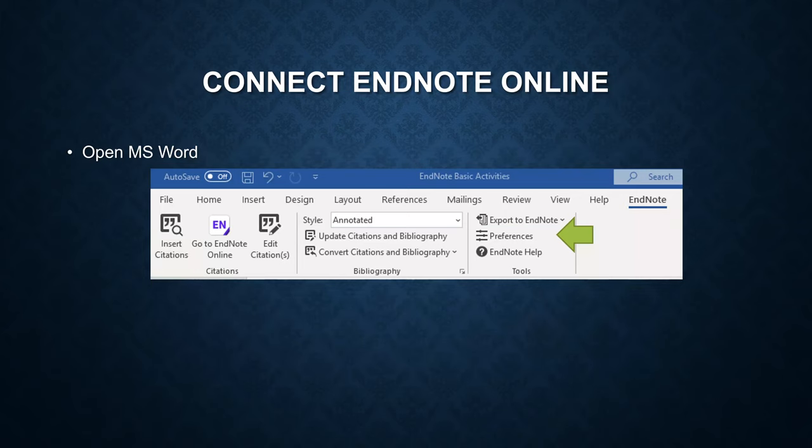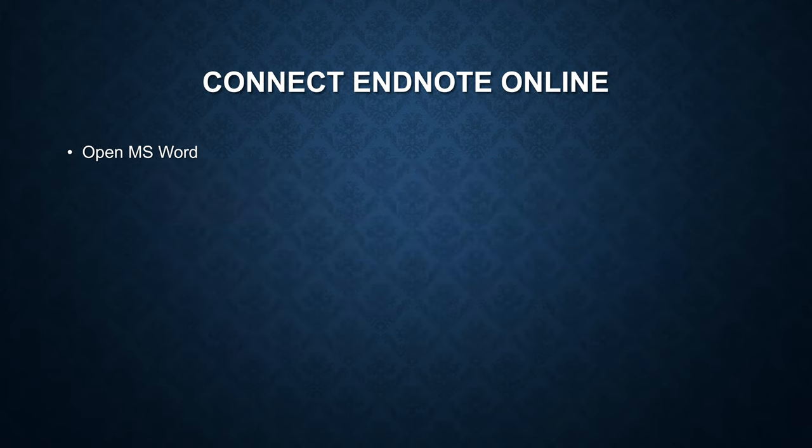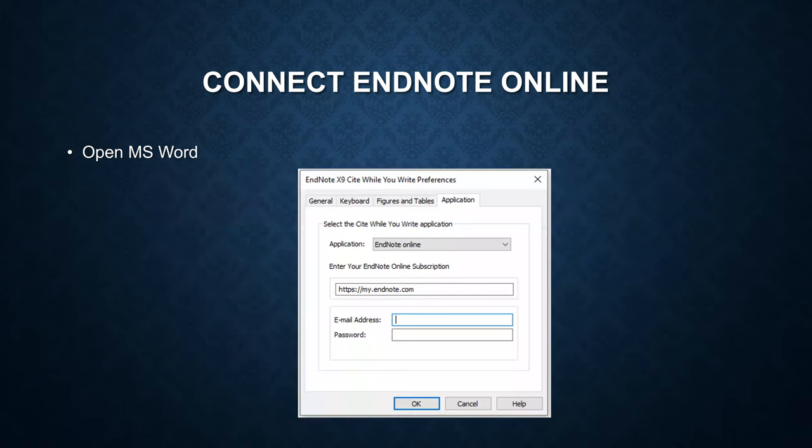To do that, click on preferences. Under the preferences, click on application tab, and choose EndNote online.